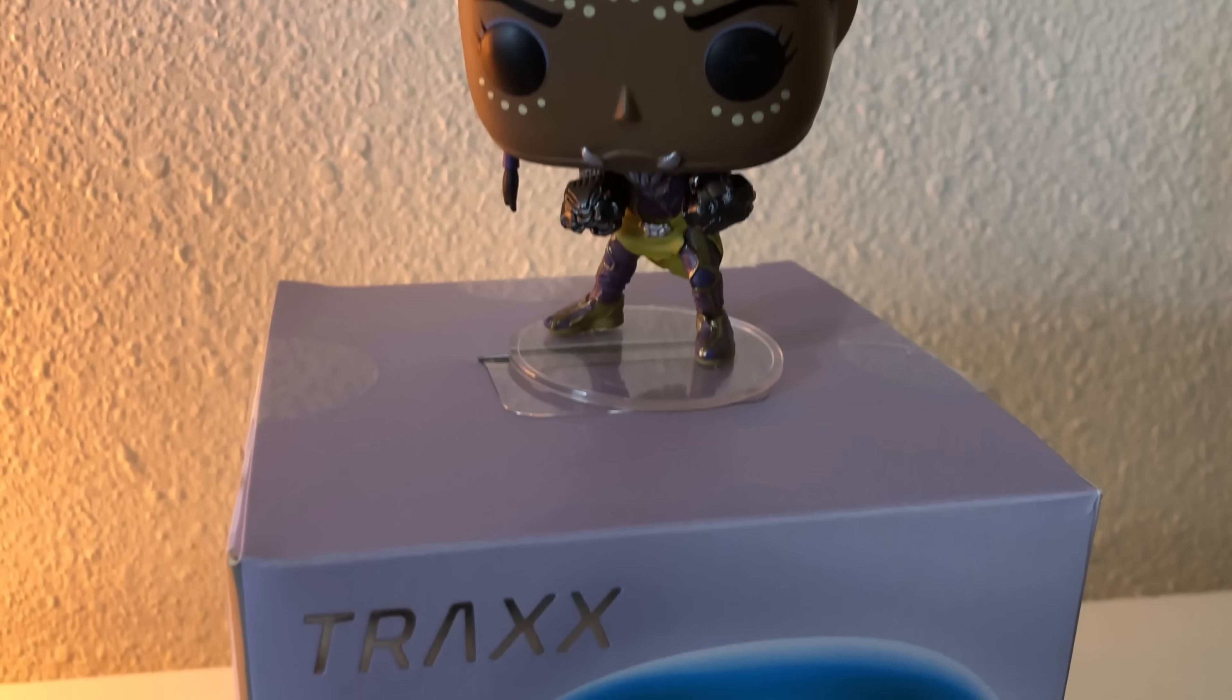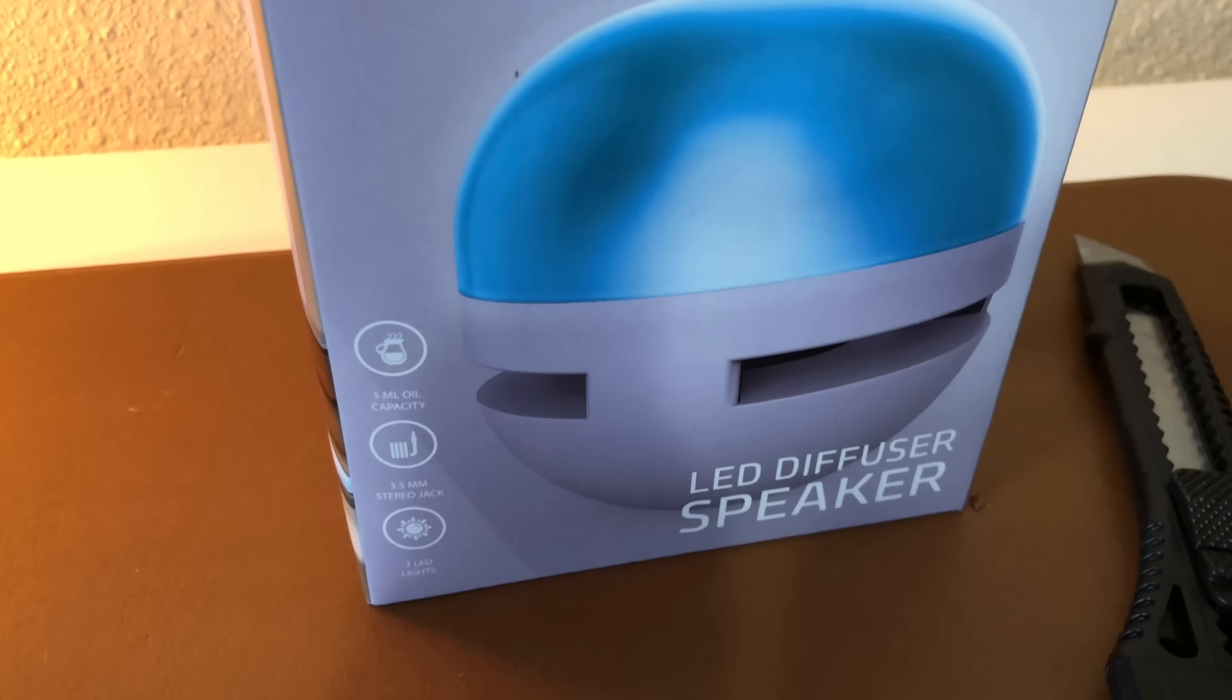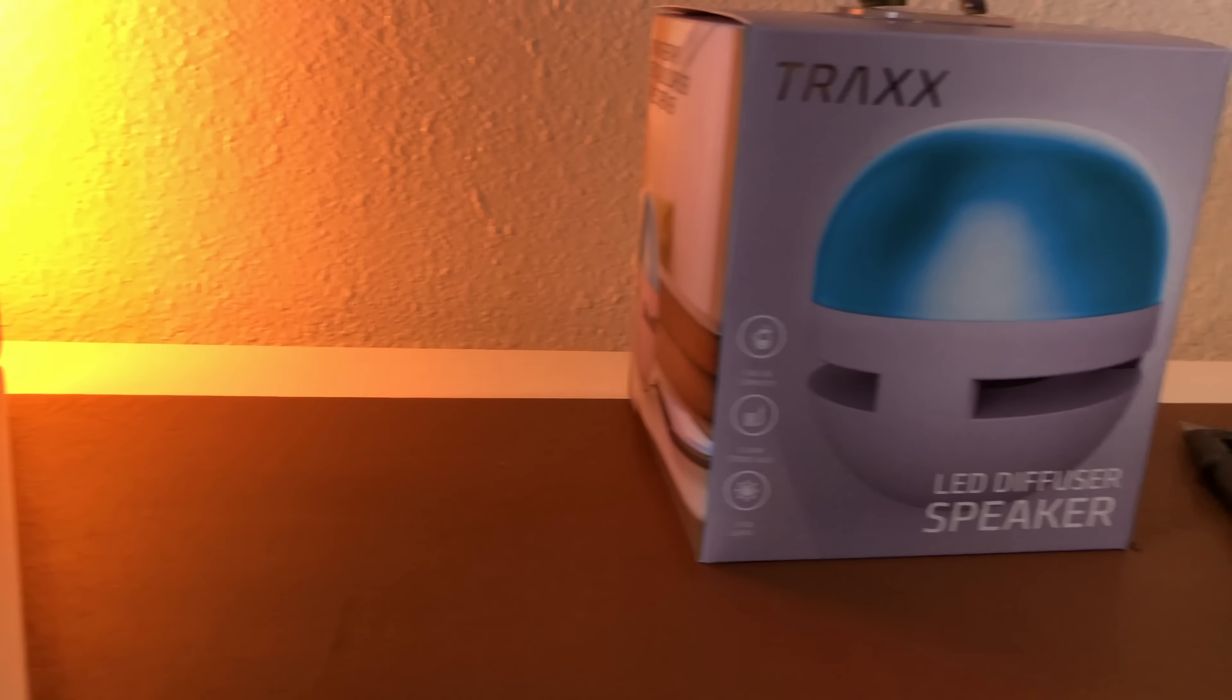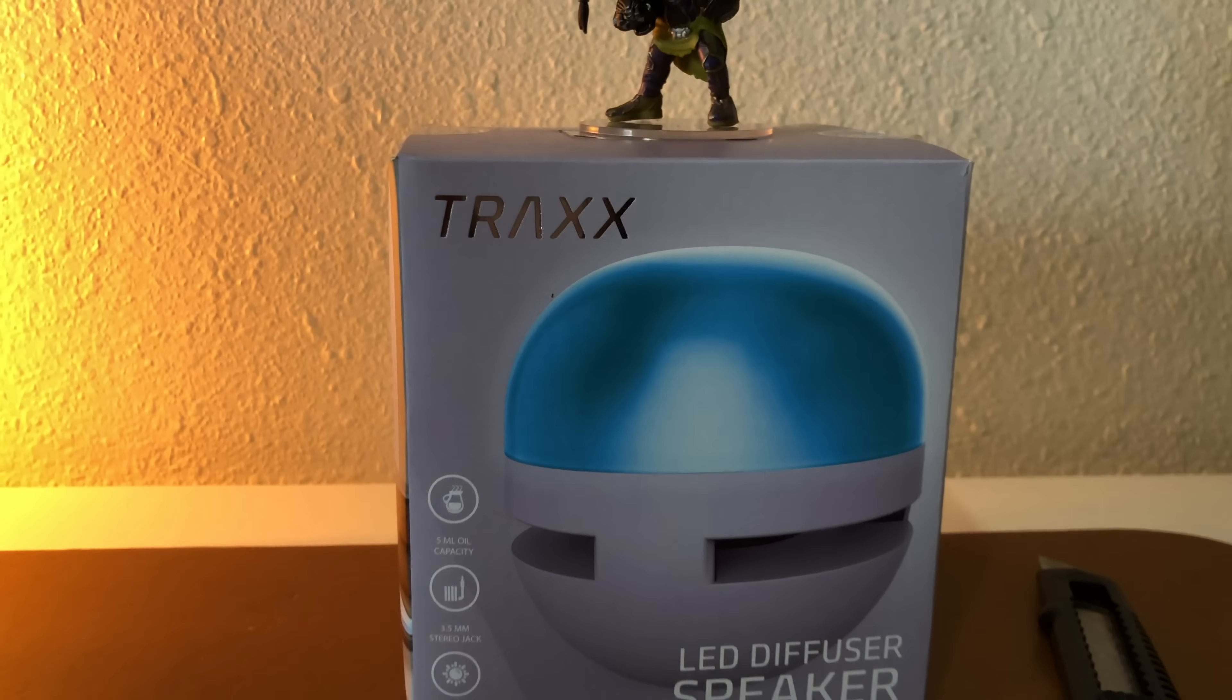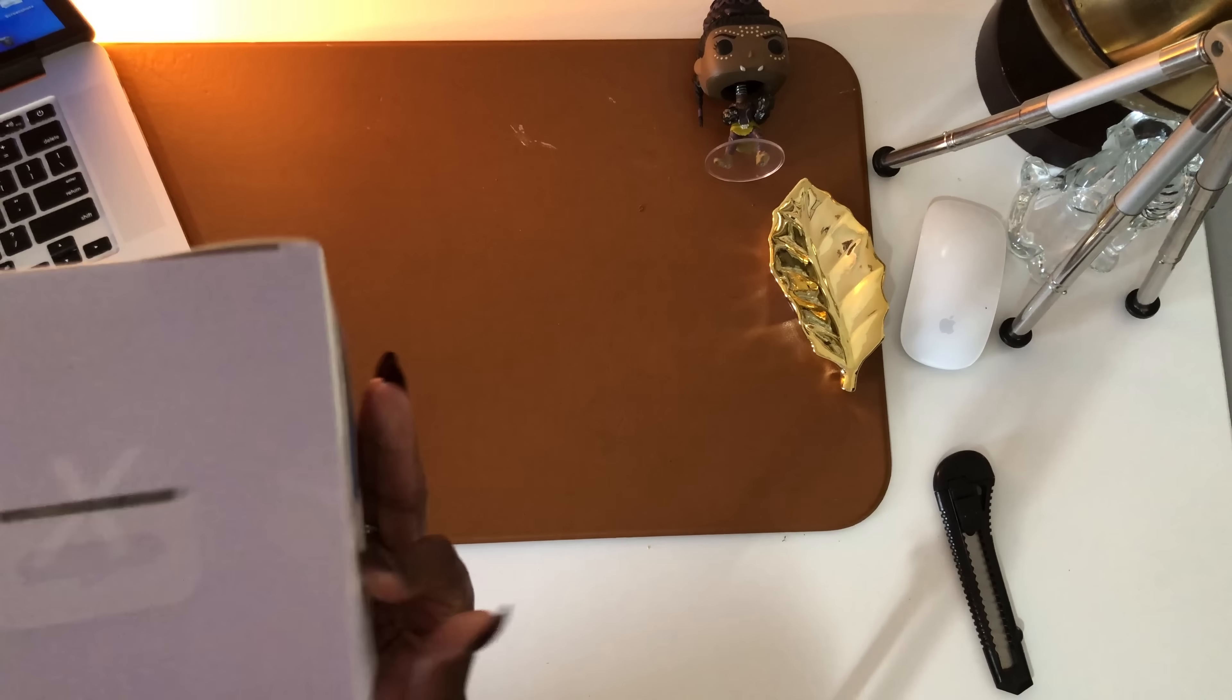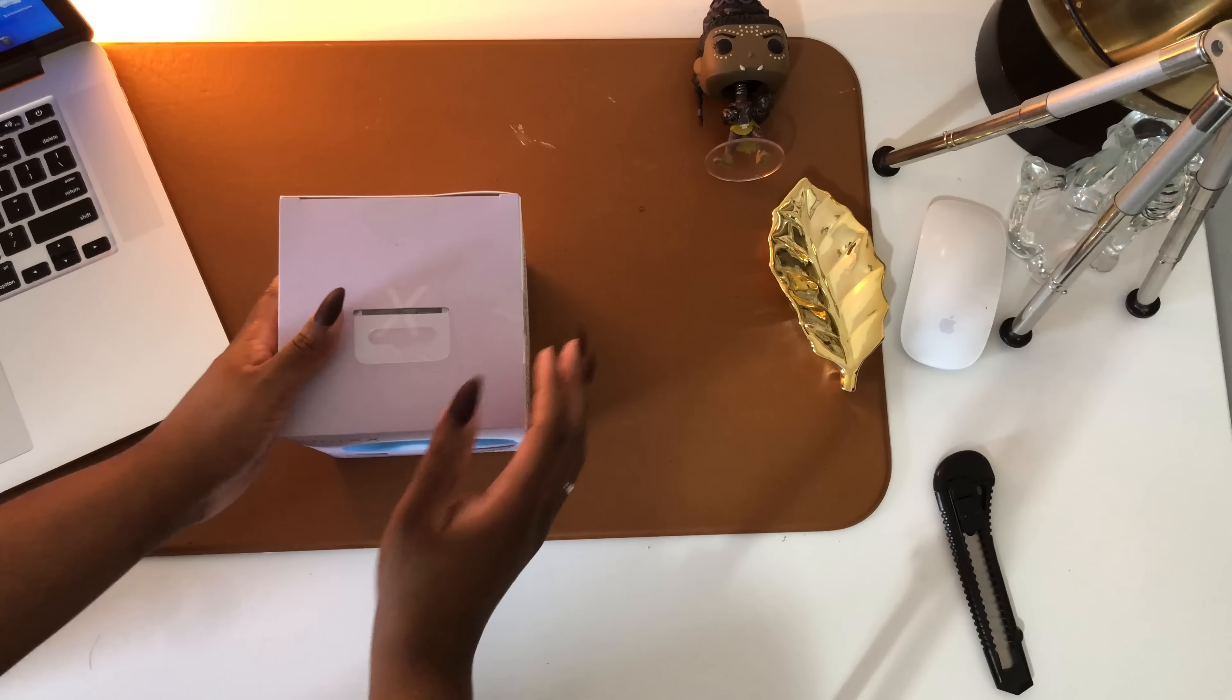Welcome back to my YouTube channel. Today we're going to be taking a look at some tech I picked up from a store called Five Below. First up is going to be an LED diffusing speaker. The speaker is not wireless, it does however diffuse oil, so let's get right into the unboxing of it.